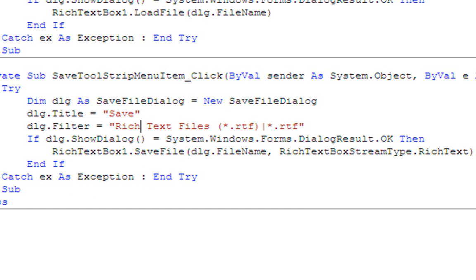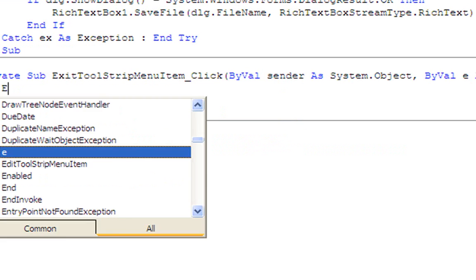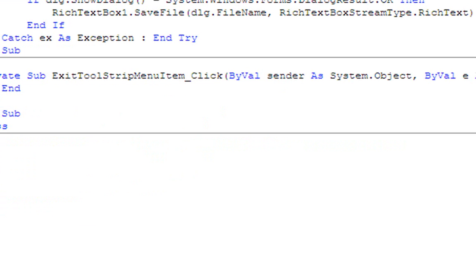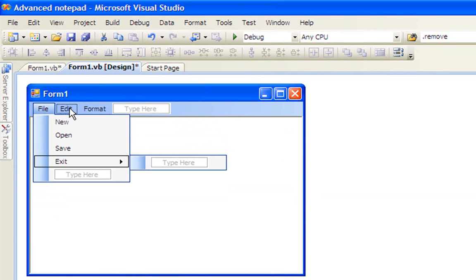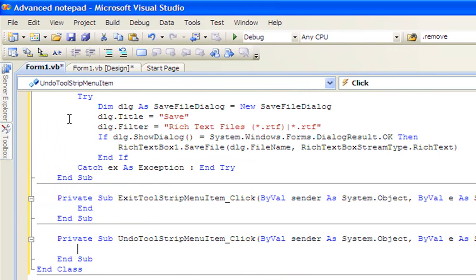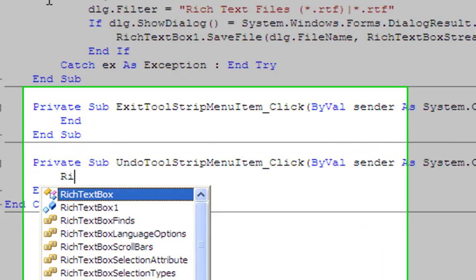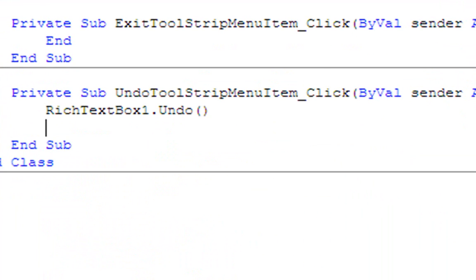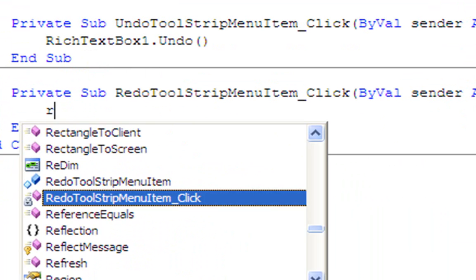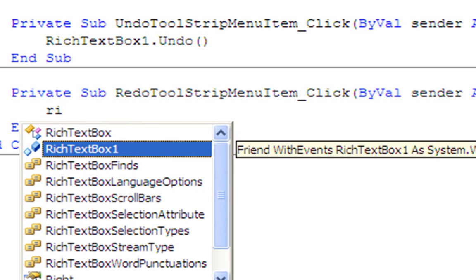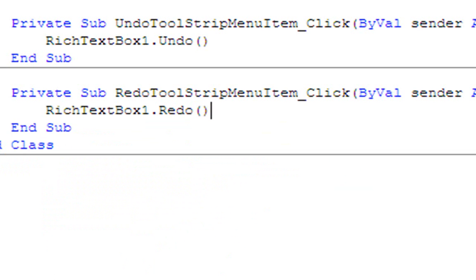The colon means new line. Then double-click Exit and type the following code. Then click Edit — for Undo, type RichTextBox1.Undo(), which just means undo what's in the RichTextBox. Then double-click Redo and type RichTextBox1.Redo().